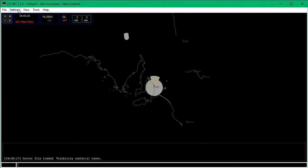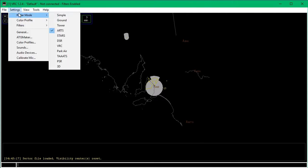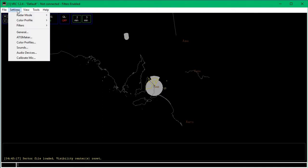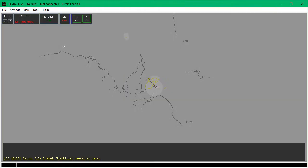Once you've done that, go to Settings and then Radar Mode. Make sure it's on Tower. Then go into Settings again, go Color Profile, and go down to TAAATS. Click on that — that should make it a grayish color.